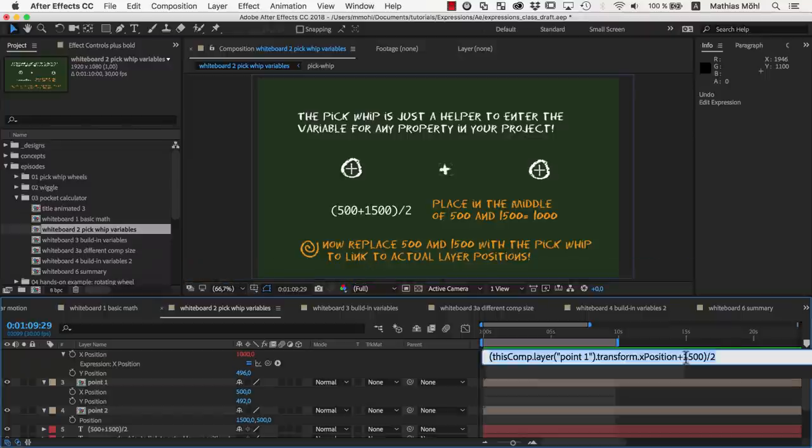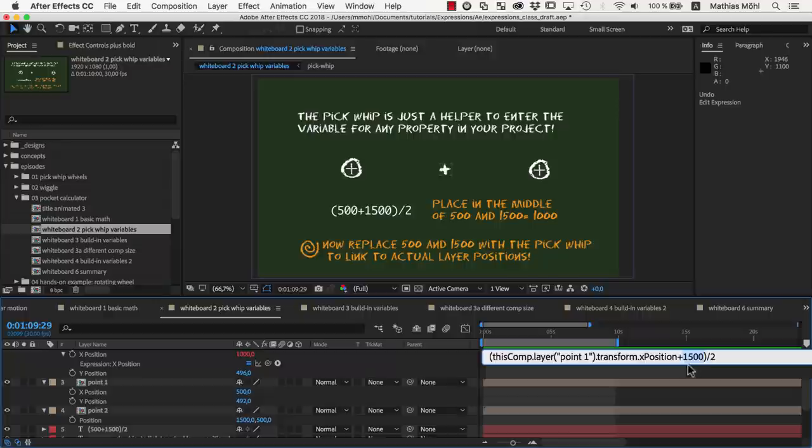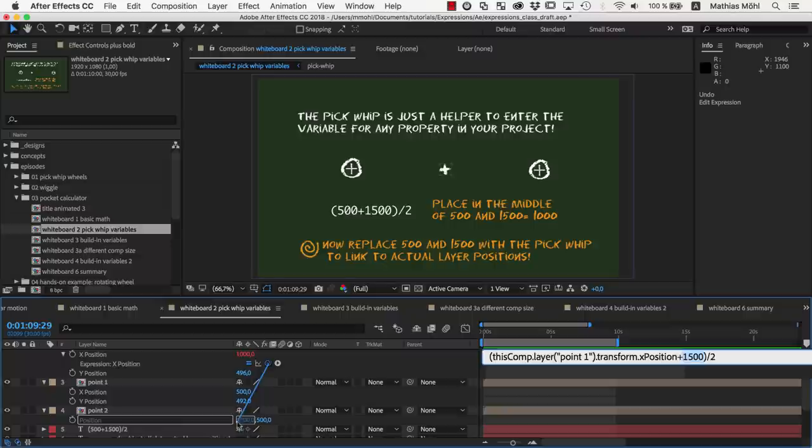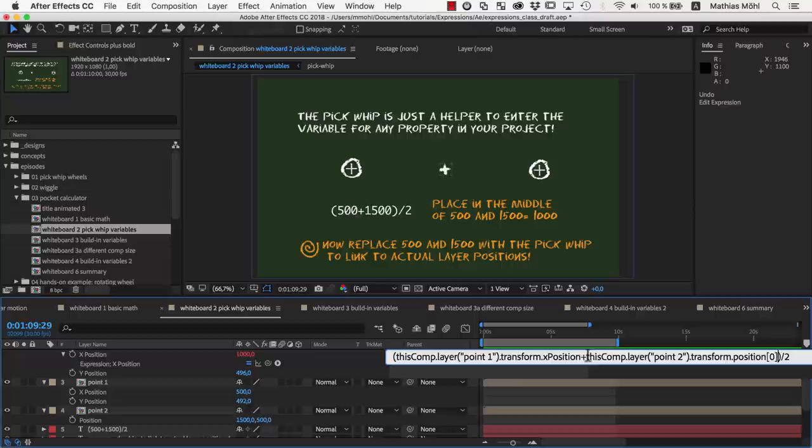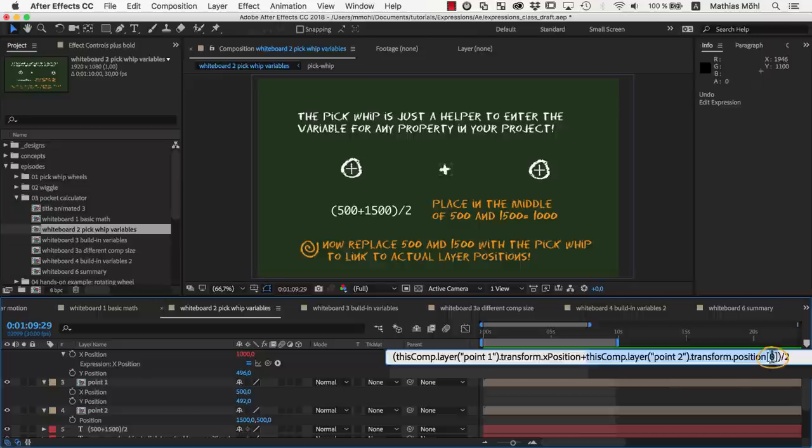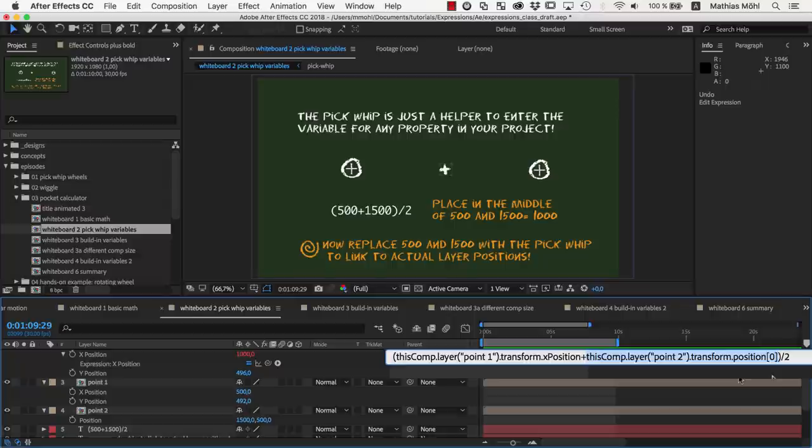To fix this, we first undo and then select the 1500 again, and this time don't link to the entire property, but drag the pickwhip directly to only the x-value here. Now, the generated expression code looks a little bit different. This 0 in square brackets at the end says that we don't want to use the entire position value, but only the first component, namely the x-component of it.